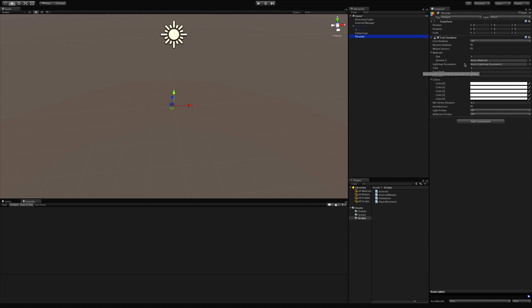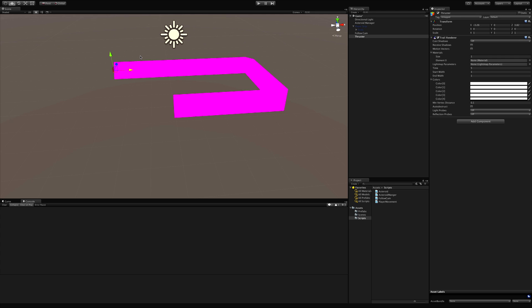We're not going to bother with the light map. We'll go over the colors in a second. Minimum vertex distance we'll leave at the default. We'll cover auto-destruct and the rest. If I start moving this object, we get this big pink line — and in Unity, pink means there's no material attached, so let's go make one.